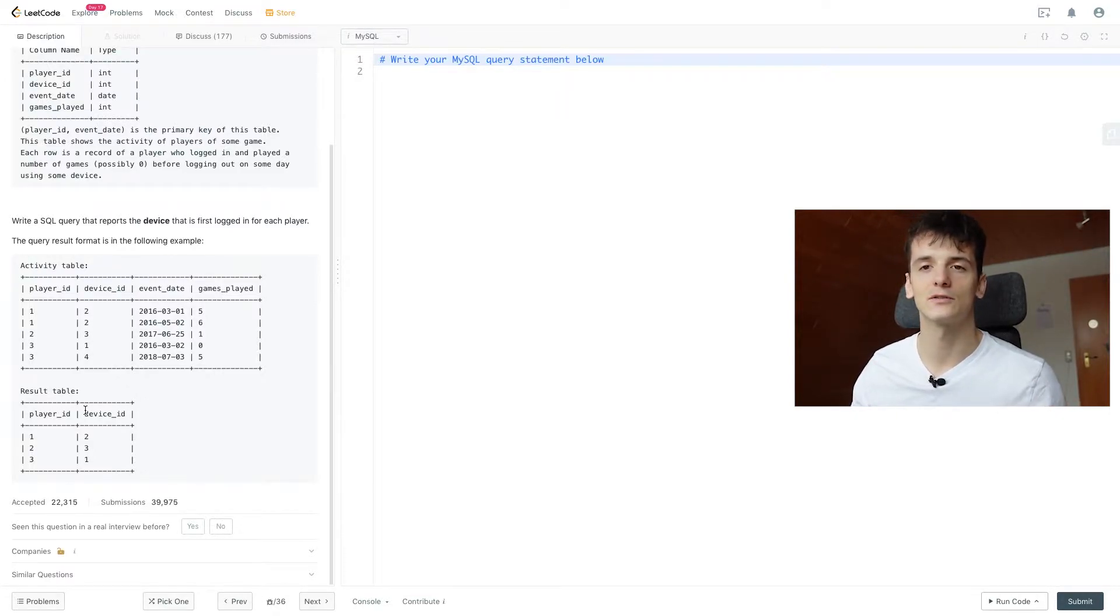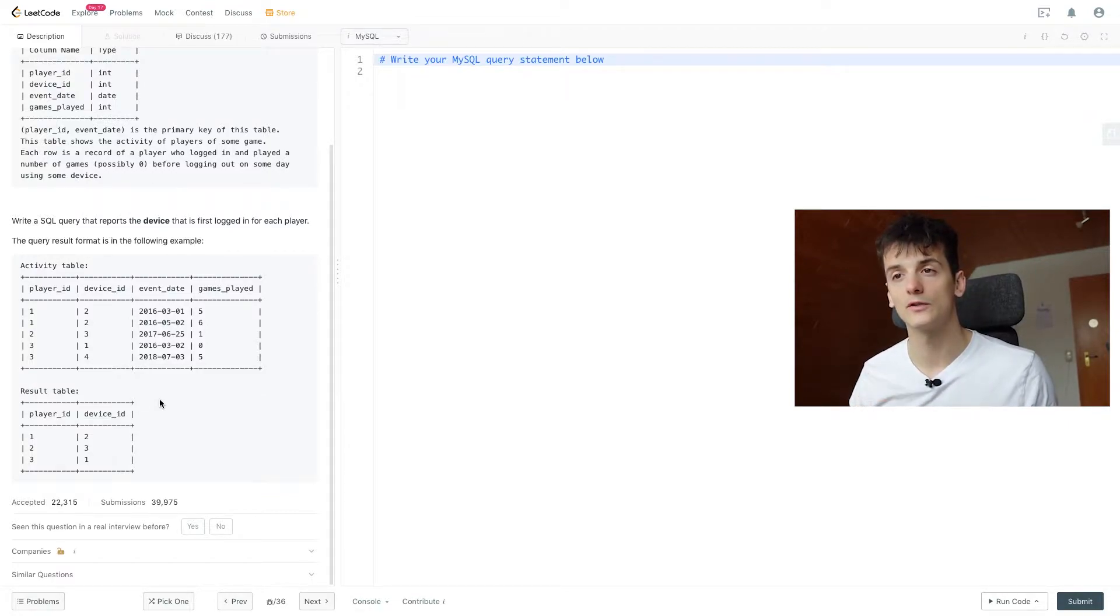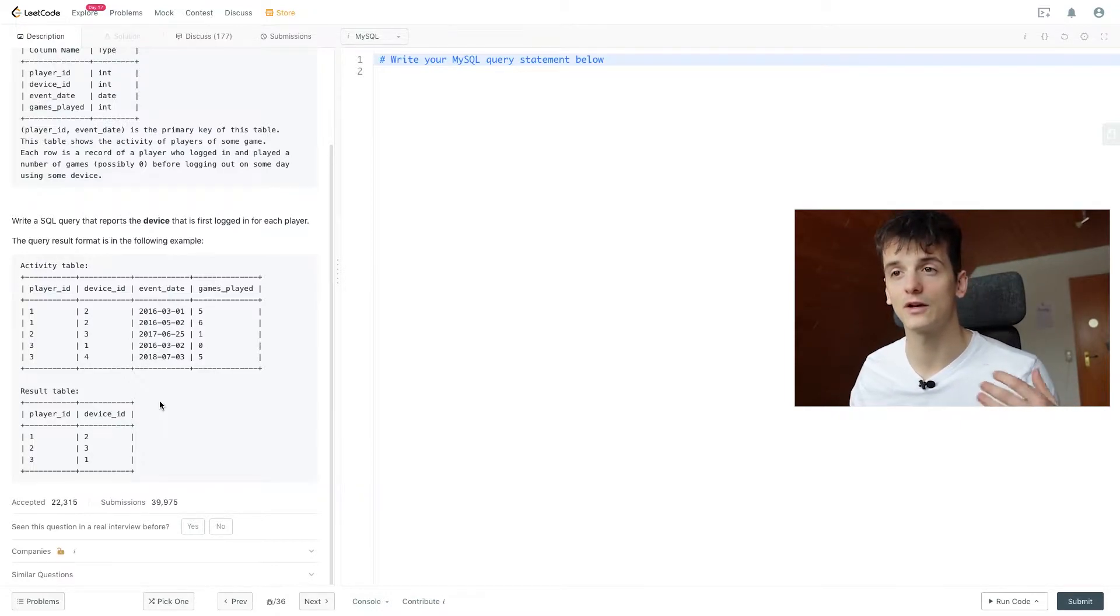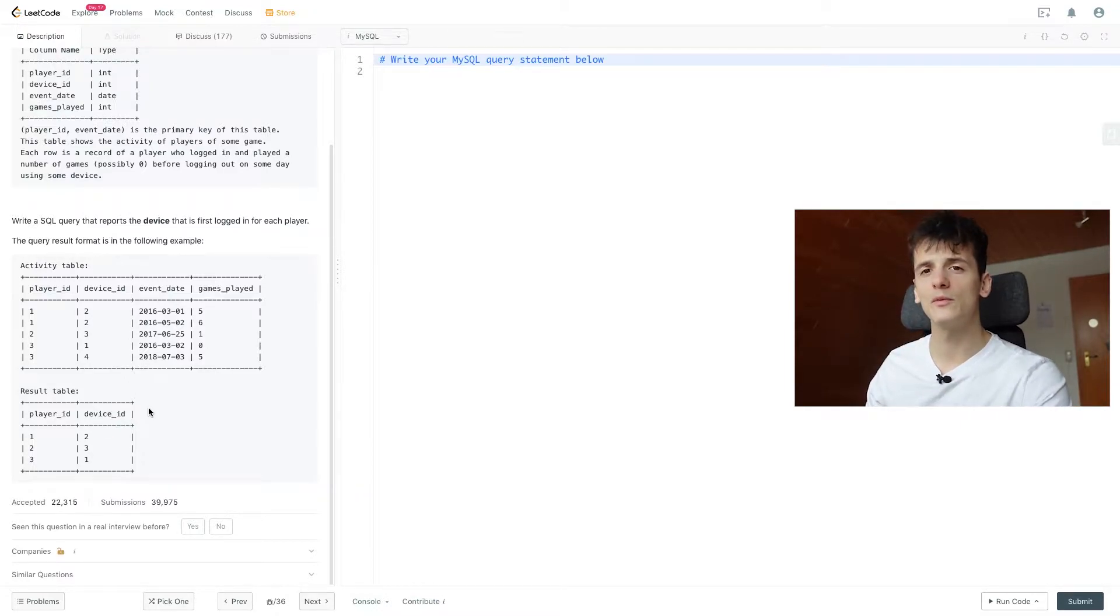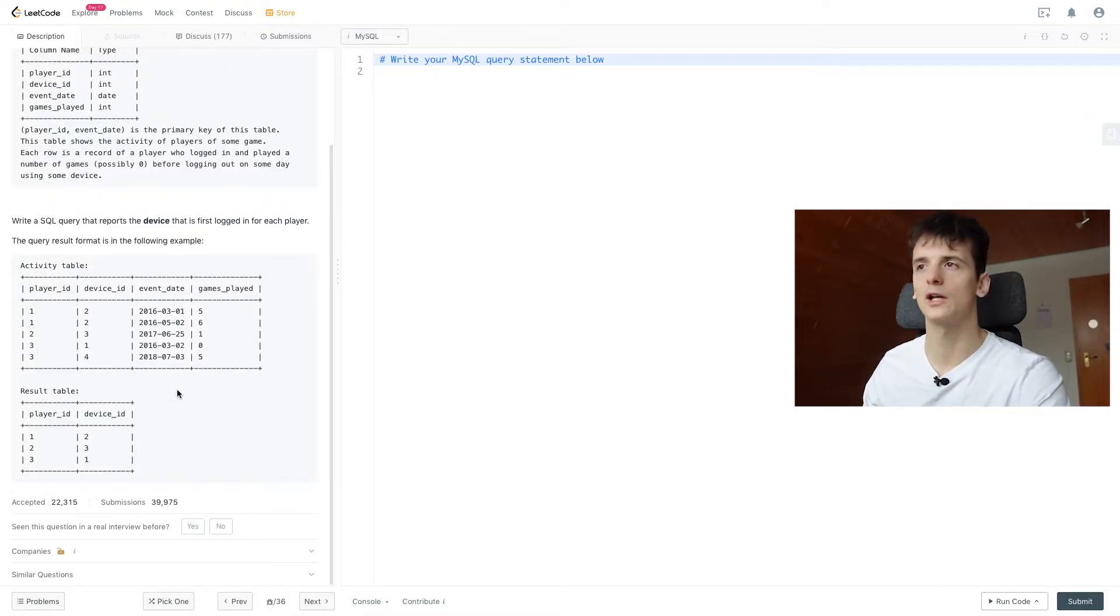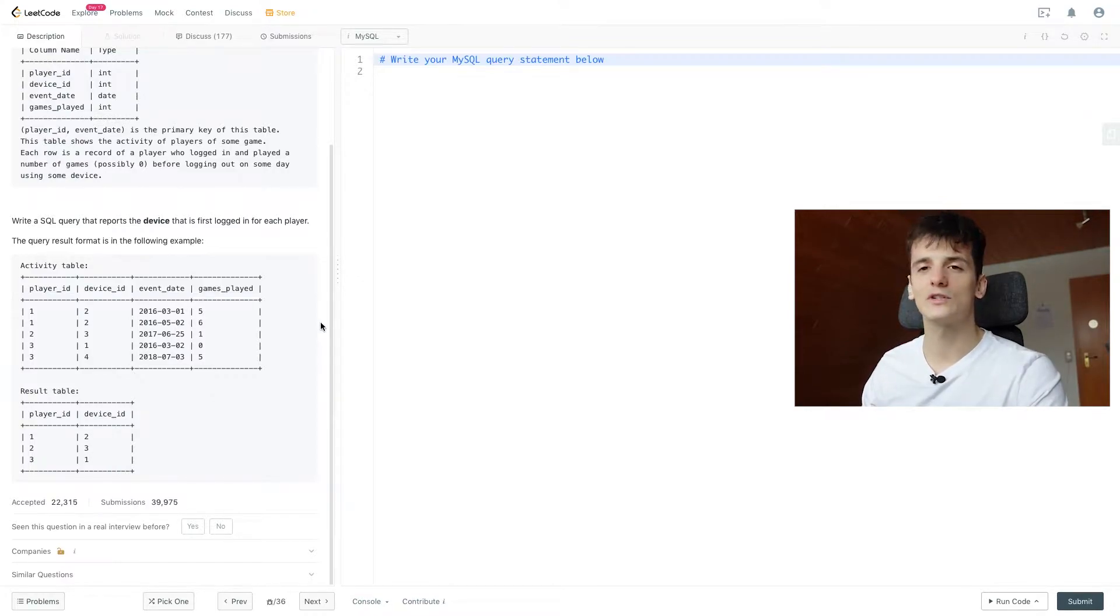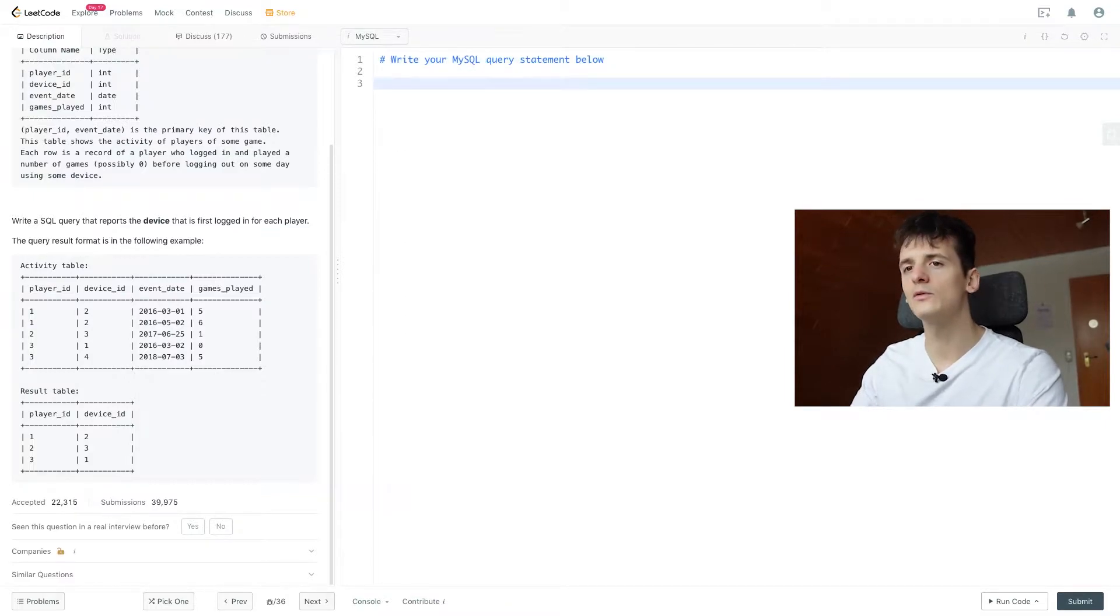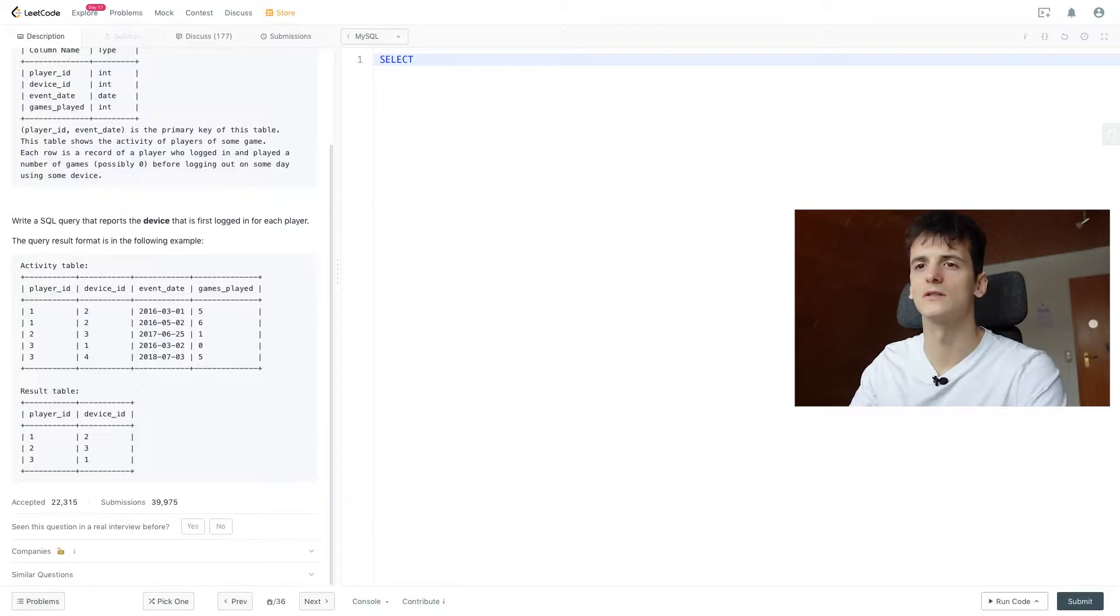Let's get into it. So if you did the question gameplay analysis 1, they actually asked for the first time a player logged in. And now we just want the corresponding device ID for that first login date. So we can probably use event date as well and use min to get the first login date, just like we did for gameplay analysis 1. And then we just need the device ID for that date.